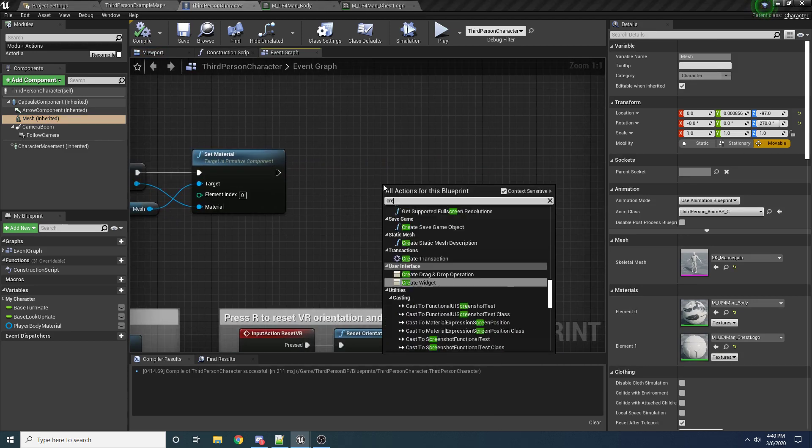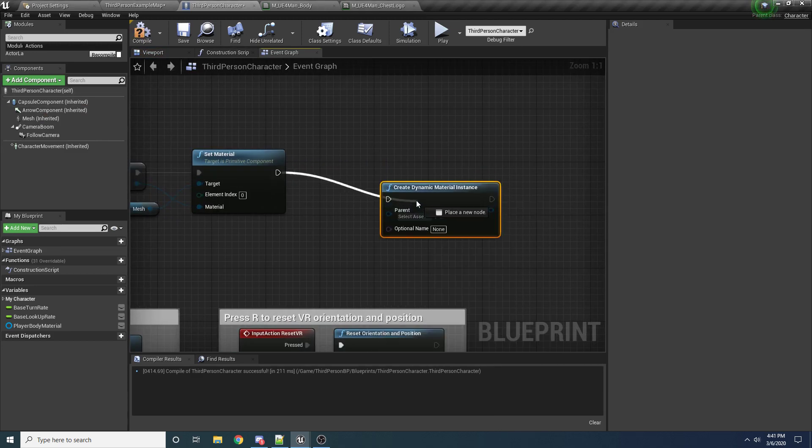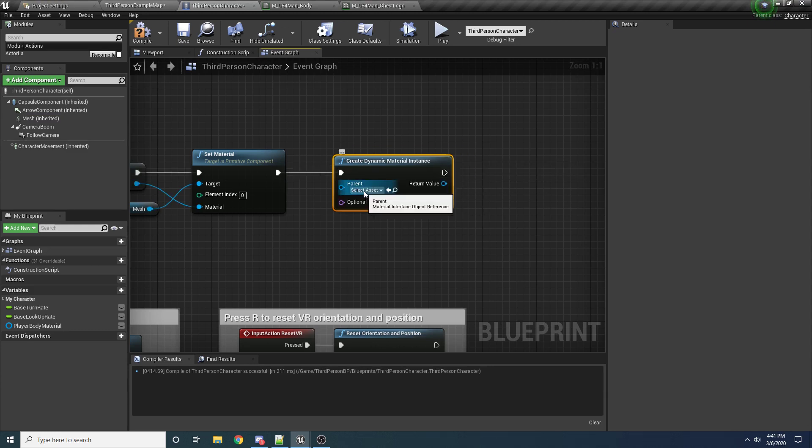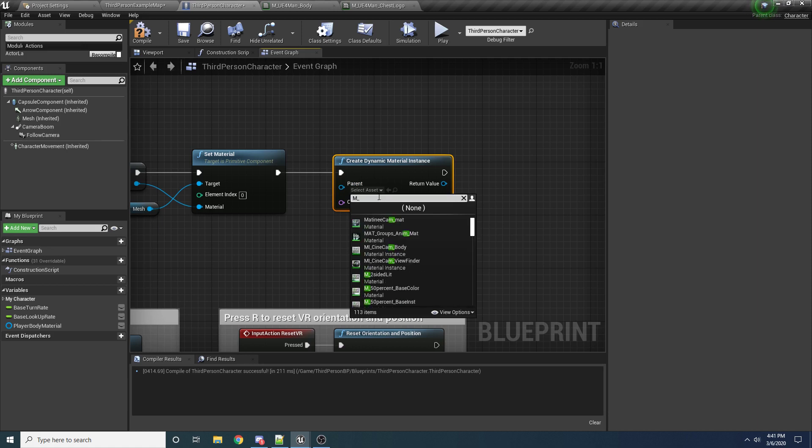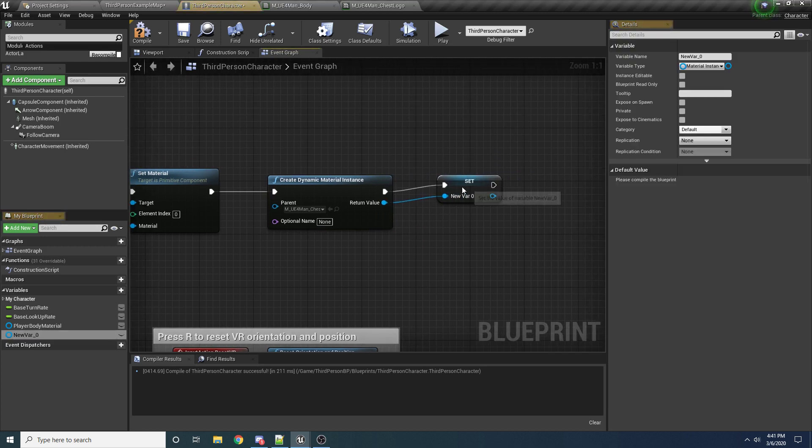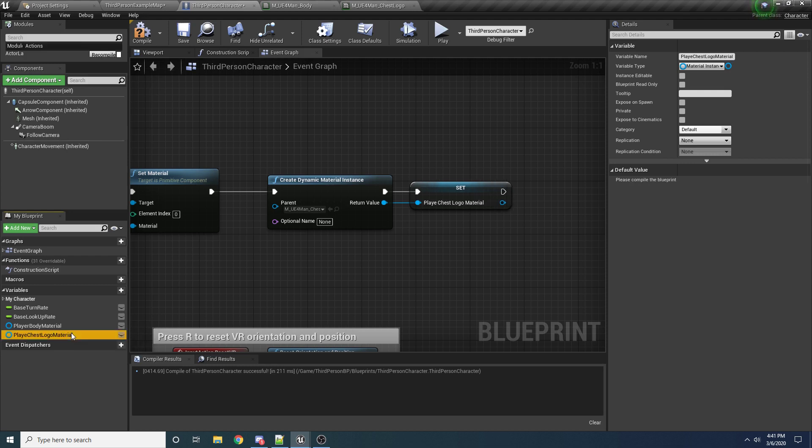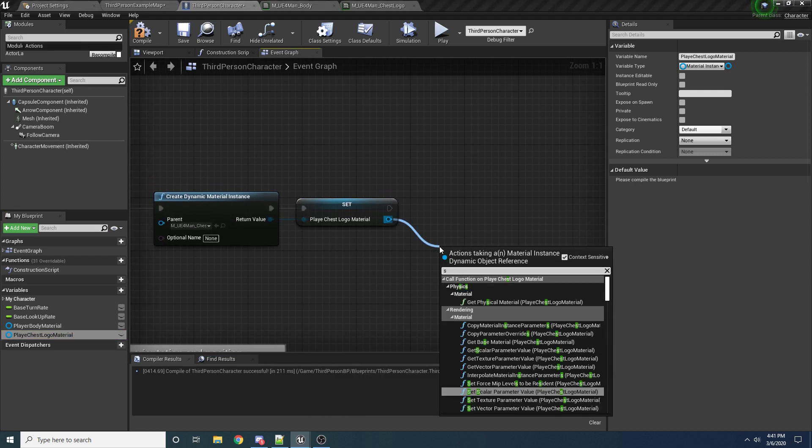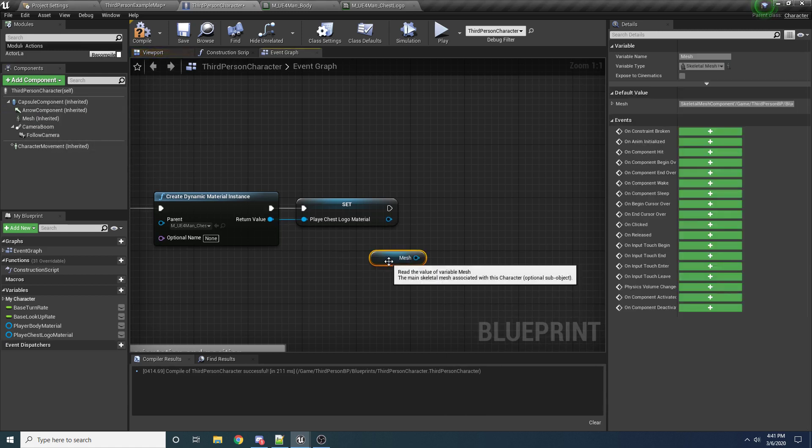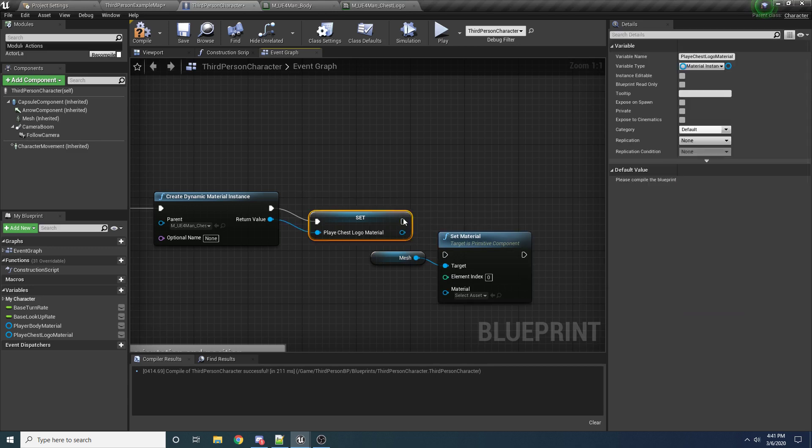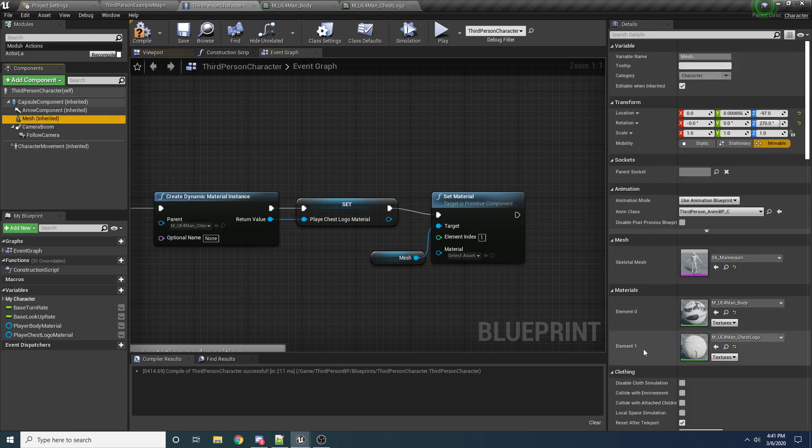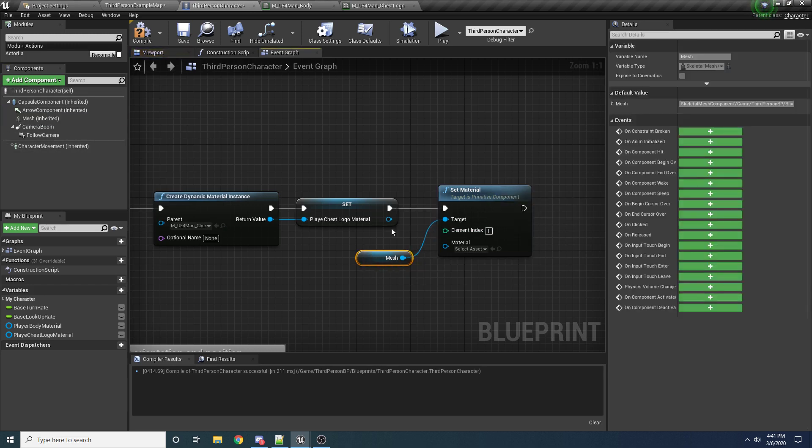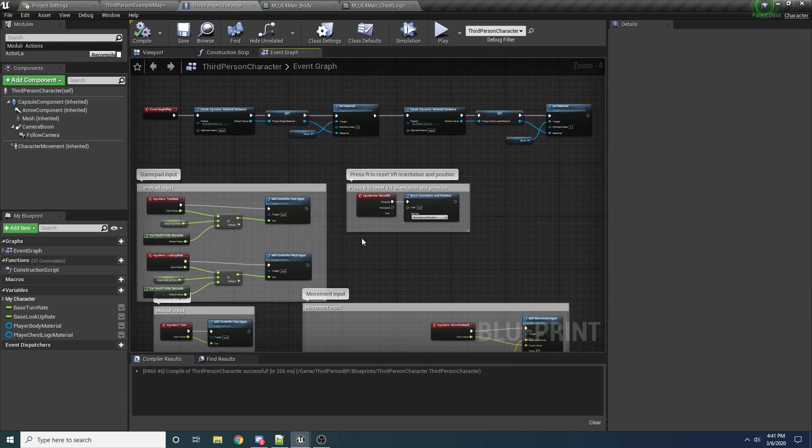And we want to do the exact same thing but for this material down here. So again, right click. It's a create material or create dynamic material instance. Except the parent this time is going to be our ue4 man chest logo. So search for ue4 man. Or that's not what it's called. M underscore ue4 man chest logo. And again, we want to promote this to a variable. We'll call it player chest logo material. And once again, we want to drag off this and say. Or not off of that. We want to drag in the mesh and say set material. And we want to make sure that the element index is set to 1 this time. Because again, this is the element 1 for the chest. And we'll hook that up. Okay, so now we have our dynamic material instance created and set.